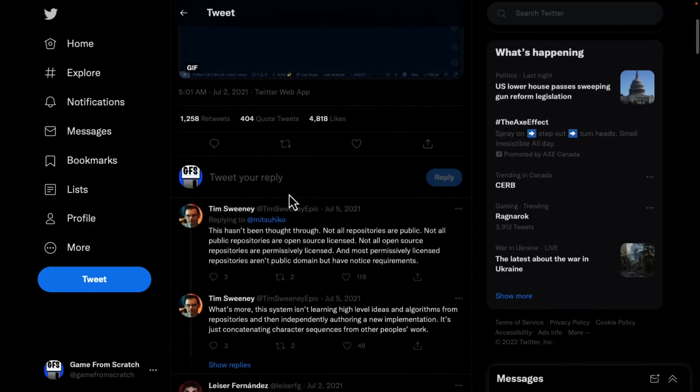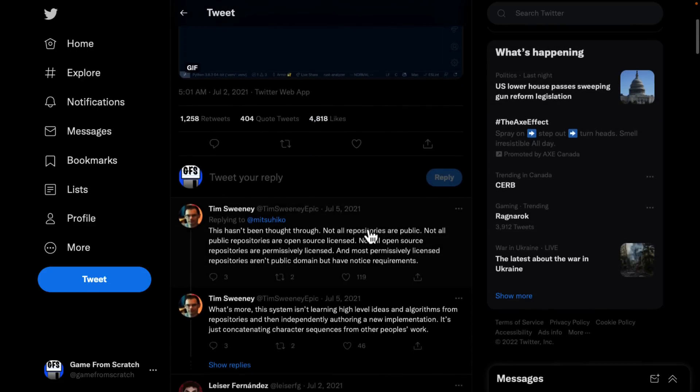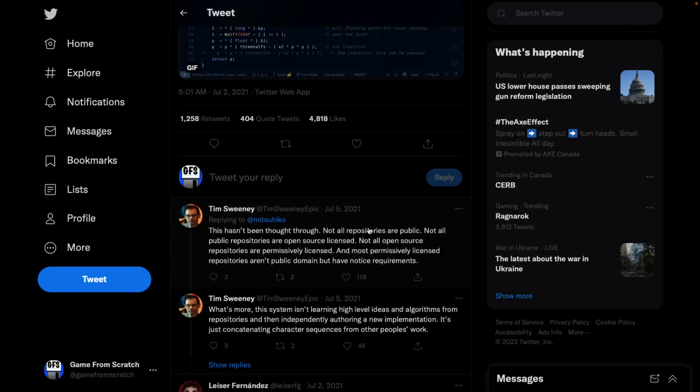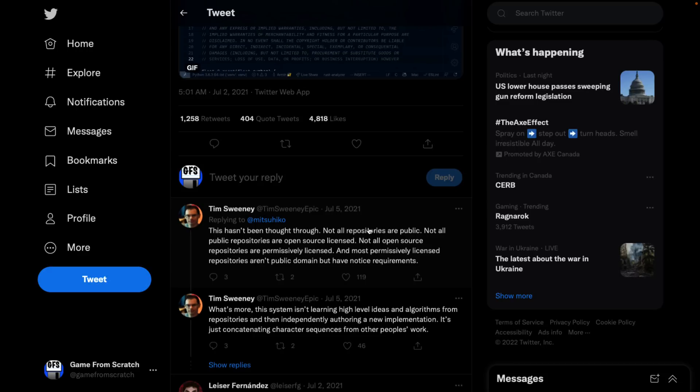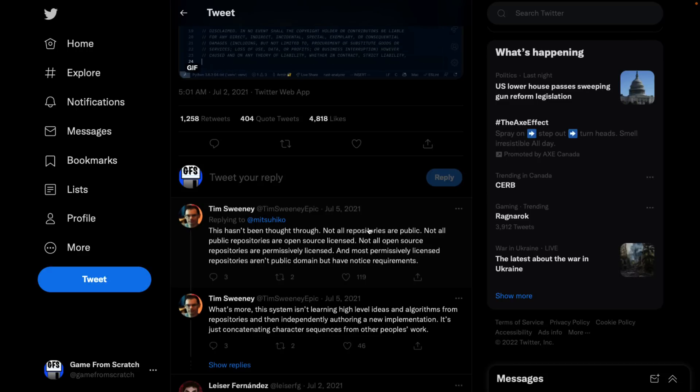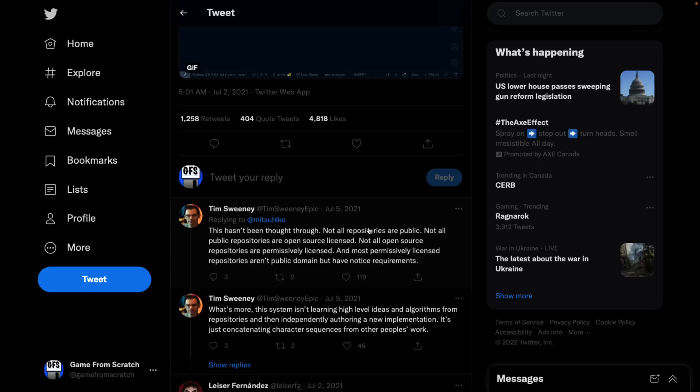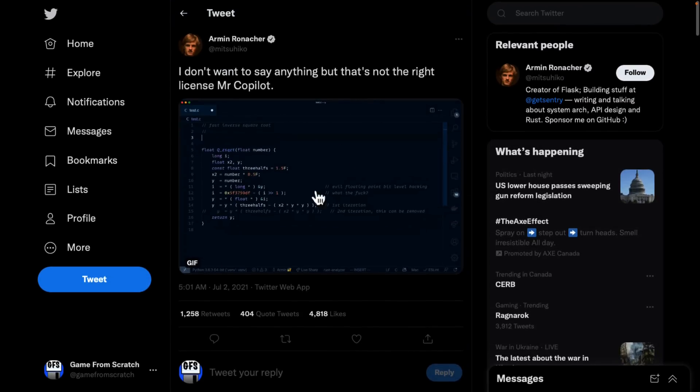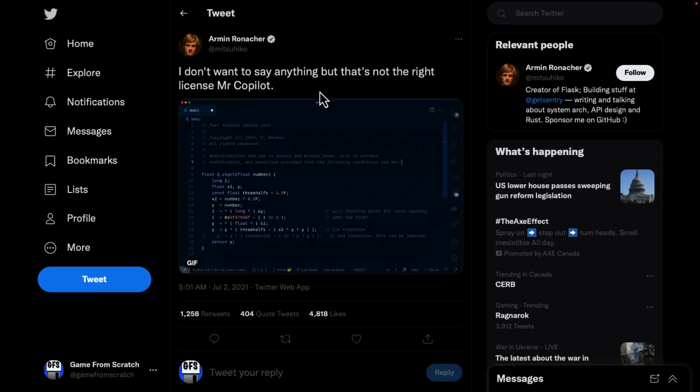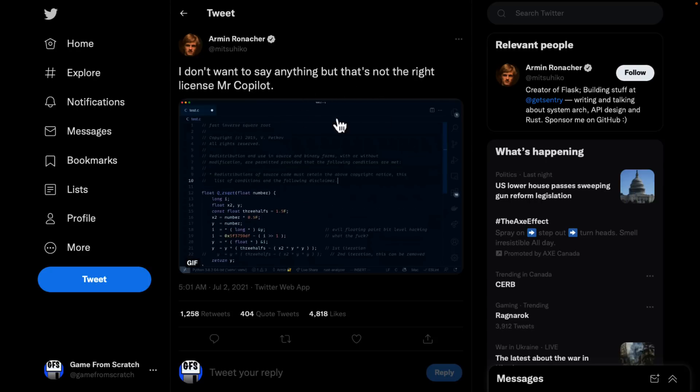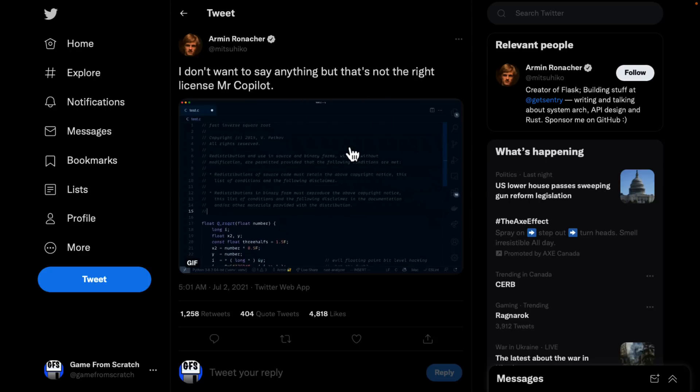Actually, you can see from the first comment here from Tim Sweeney, who has their code for Unreal Engine is published on GitHub, but it is not an open source project. There's a lot of projects out there where the code is available, but it's not licensed for use. So this hasn't been thought through. Not all repositories are public. Not all public repositories are open source licensed. Not all open source repositories are permissively licensed, and most permissive licenses aren't public domain, but have notice requirements. And that is very true. So you can't just train an AI on this stuff and let it just create code. You're getting into a whole lot of real weird legal entanglements, and this example wasn't the only one. There was a bunch of stuff in place. Now we're going to see in a second, when we go and check out the frequently asked questions, they have worked to mitigate this.